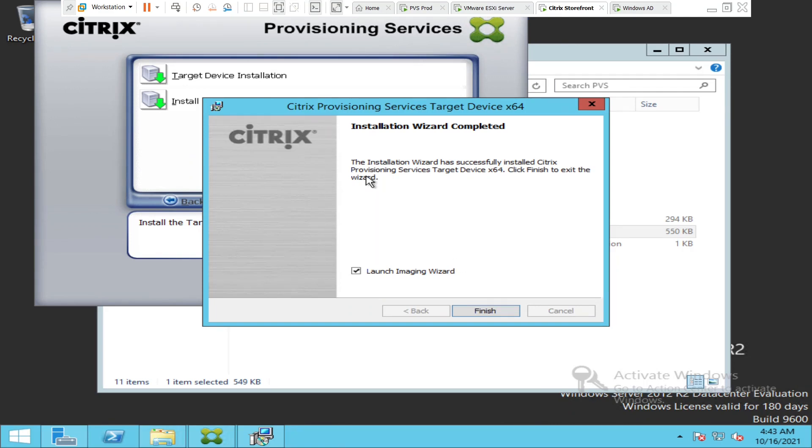It says the installation wizard has successfully installed Citrix Provisioning Services Target Device X64. Click finish to exit the wizard. I'm going to click finish.